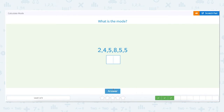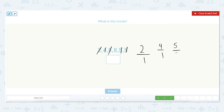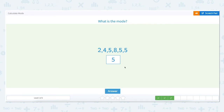What is the mode of the set: 2, 4, 5, 8, 5, 5? Let's look at each number and see how many times it occurs. The number 2 appears just one time. The number 4 appears just one time. The number 5 appears 1, 2, 3 times. And the number 8 appears just once. Because the number 5 appears three times, the number 5 is the mode.